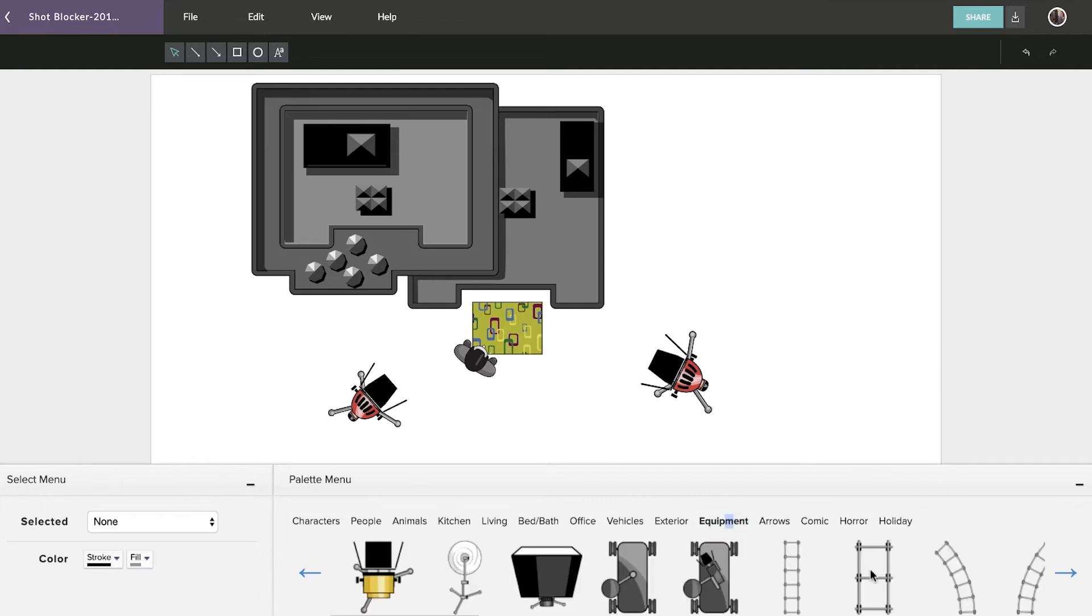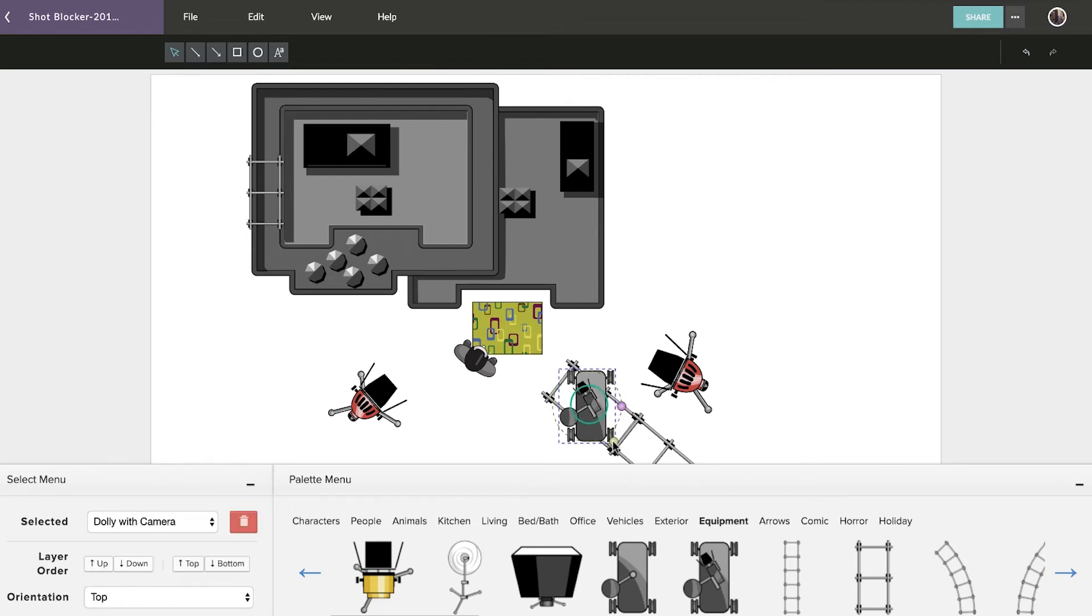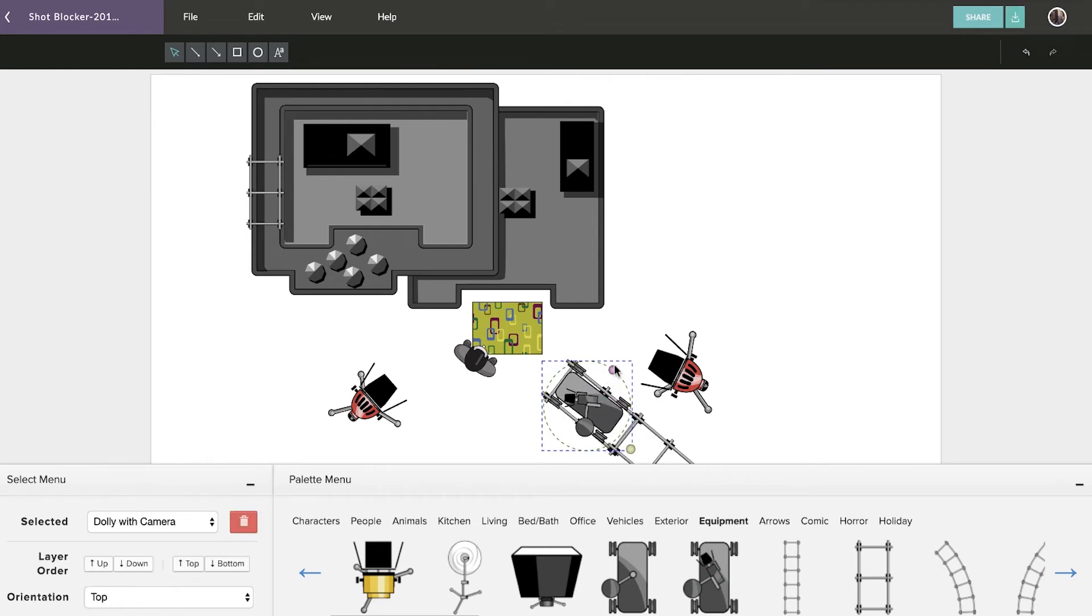The clipart library also features equipment imagery, such as dolly track, lights, cameras, and more. You and your crew can utilize this to plan the best equipment setups for your scenes.